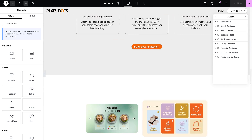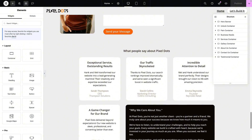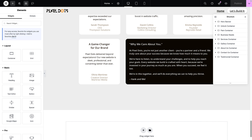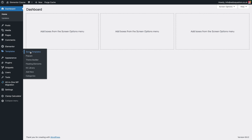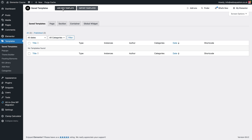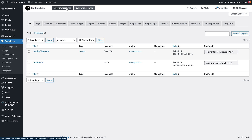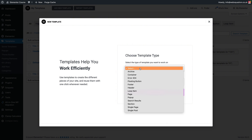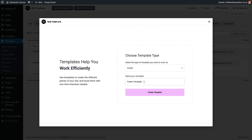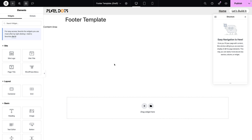It's now time for us to approach the footer template. Rather than building on the home page, we need to go and create a footer template. Go back into WordPress, go to Template, click Saved Templates, then click Add New Template. We currently have the default kit and the header template. I'm going to click Add New Template, select Footer, and name it Footer Template. Let's click Create Template.